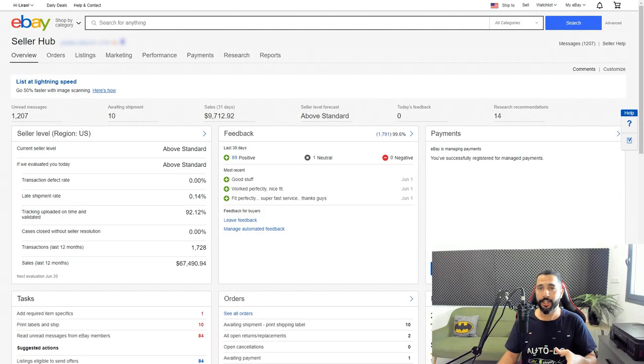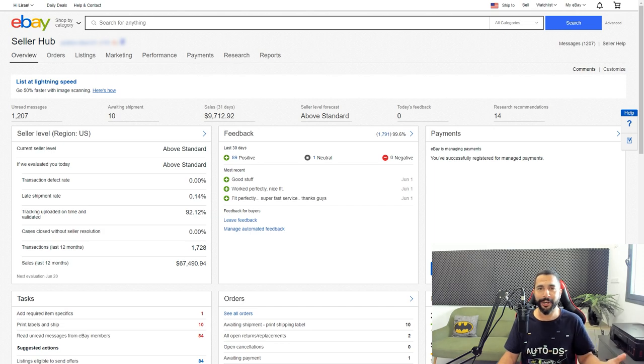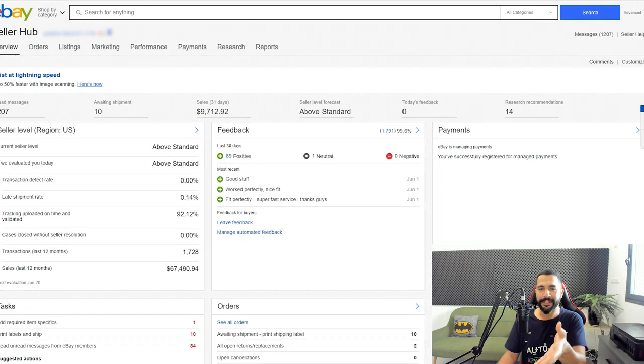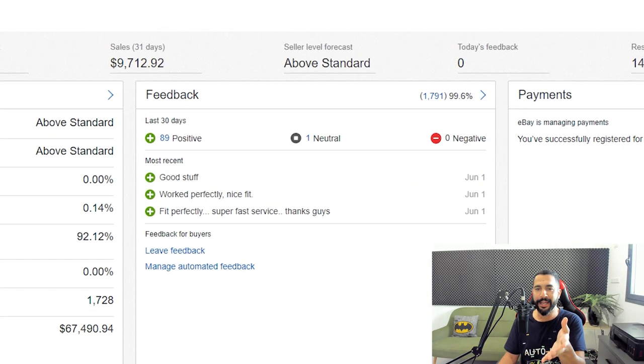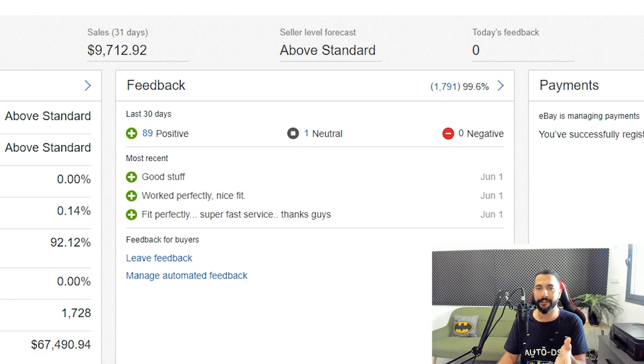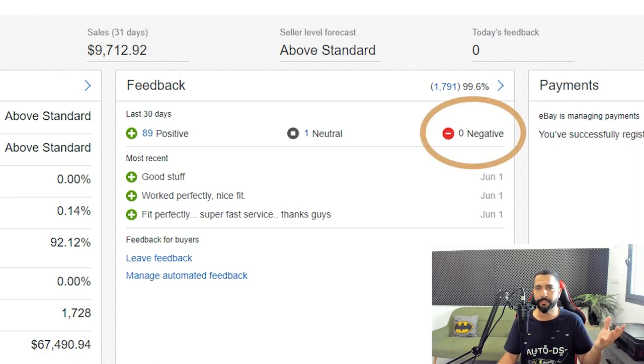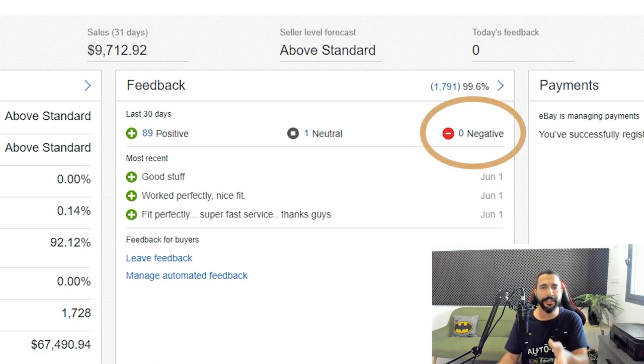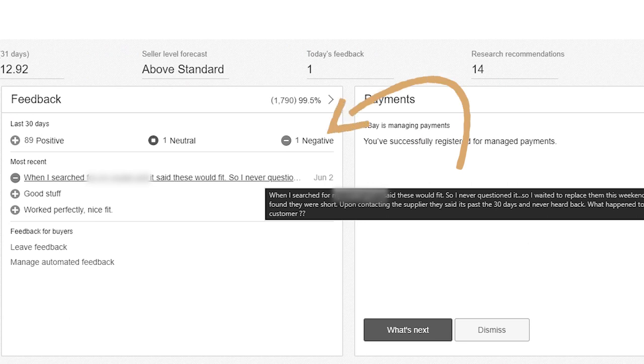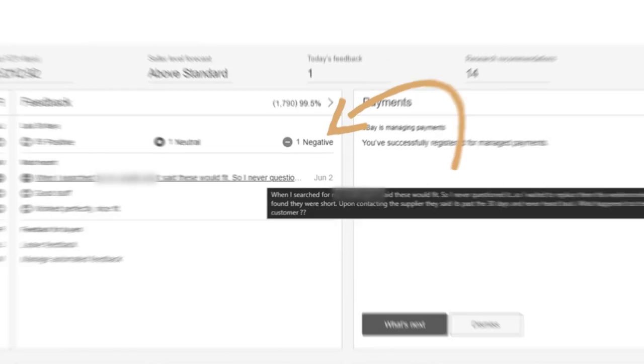I just refreshed the page and it didn't take 24 to 48 hours - it just took a couple of minutes. As you can see now, I have zero negative feedbacks from the last 30 days. Just a minute ago, if you look at the background of the screen, you would have seen that I had one. That was the one feedback that I just removed from my store. So there you have it. That's how I removed a real live negative feedback that I got this morning on my eBay store.